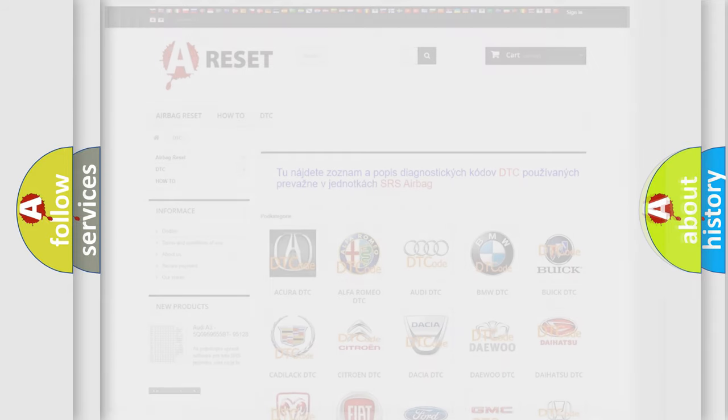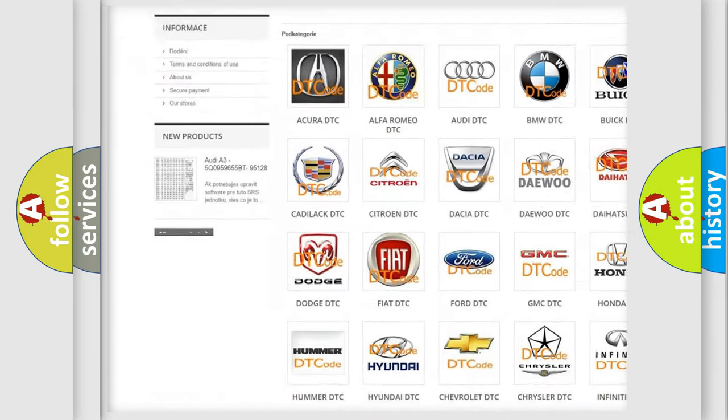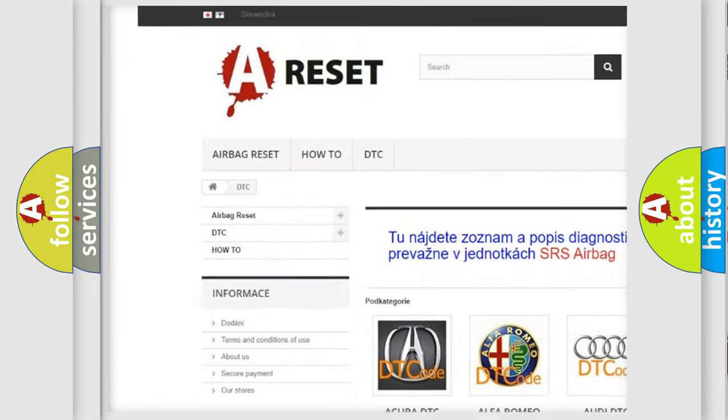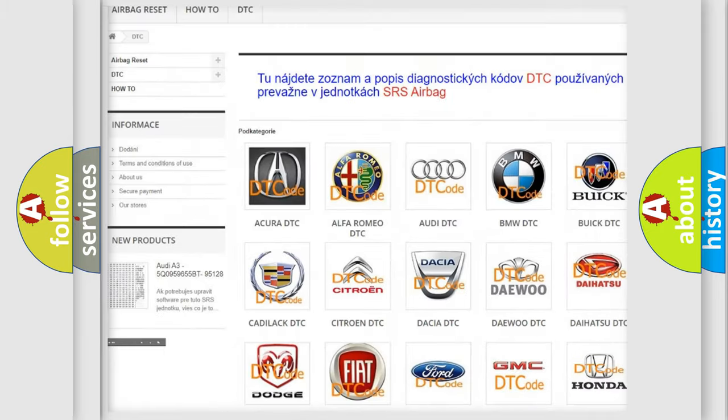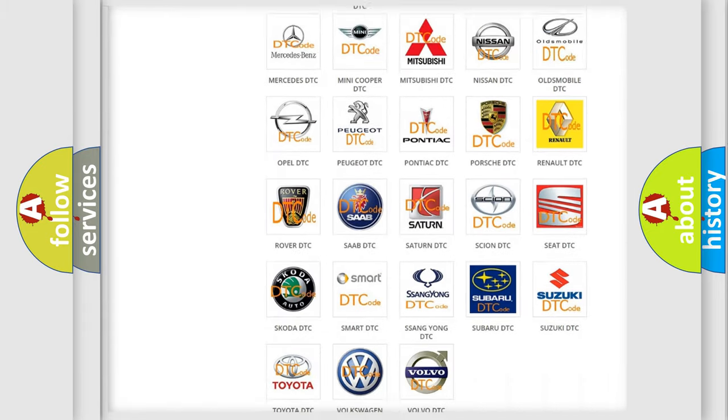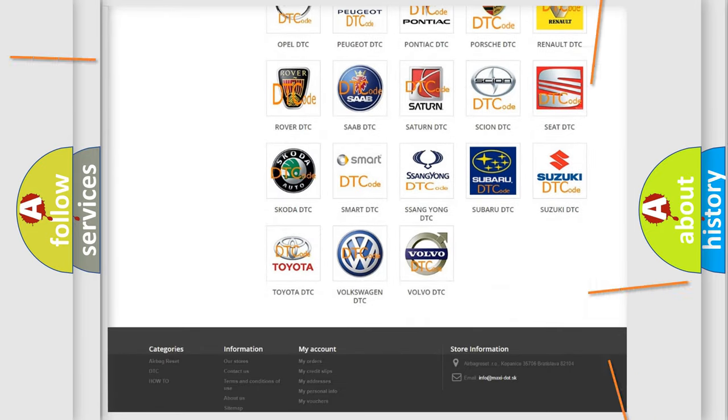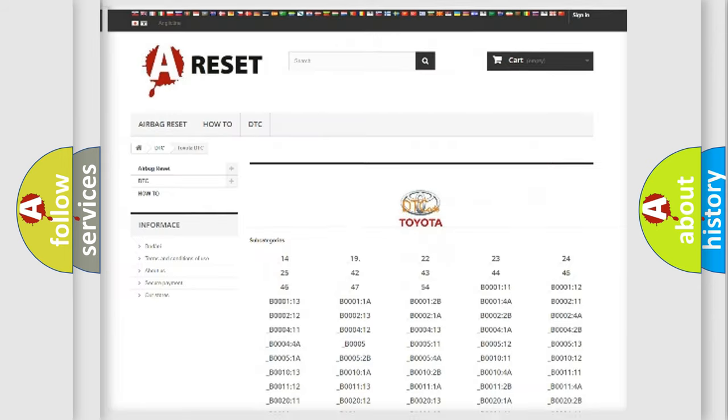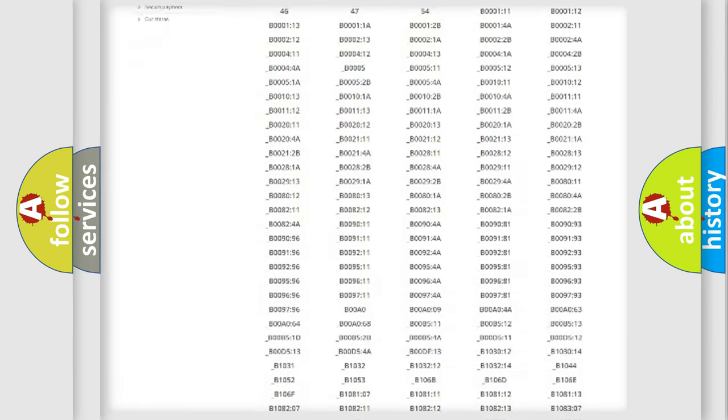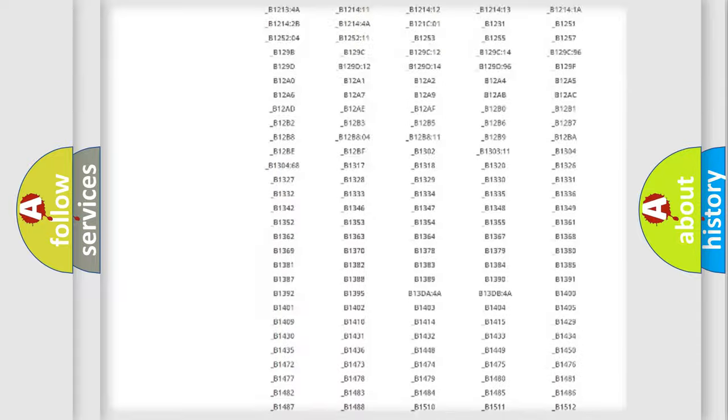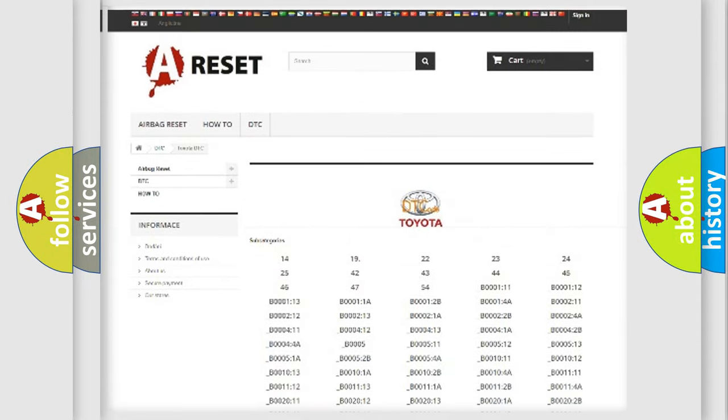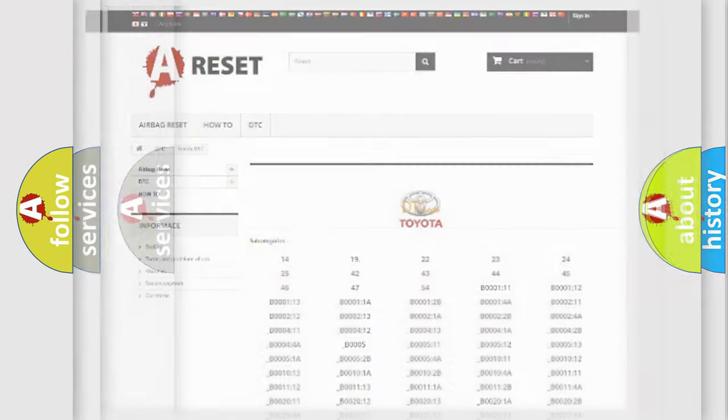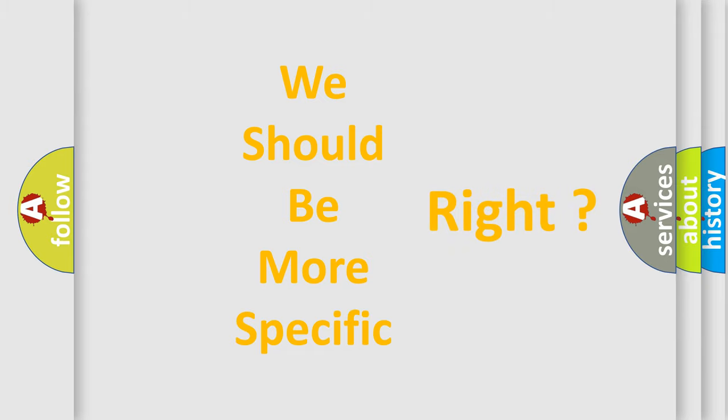Our website airbagreset.sk produces useful videos for you. You do not have to go through the OBD2 protocol anymore to know how to troubleshoot any car breakdown. You will find all the diagnostic codes that can be diagnosed in Toyota vehicles, and many other useful things. The following demonstration will help you look into the world of software for car control units.